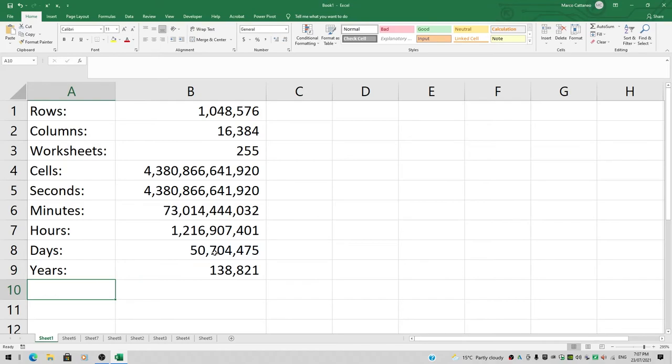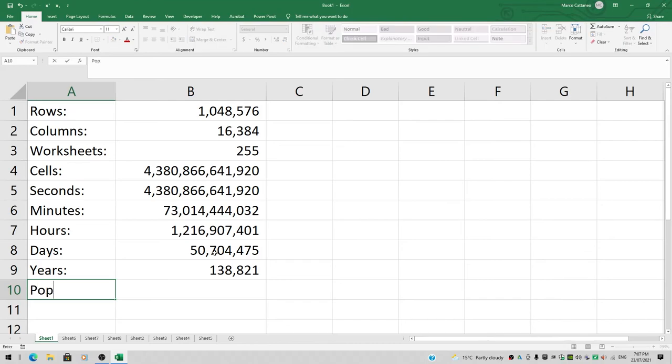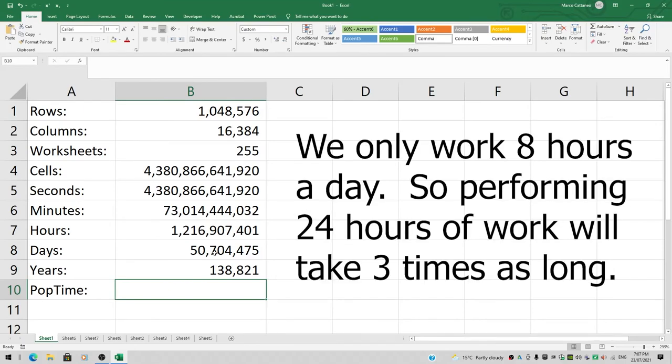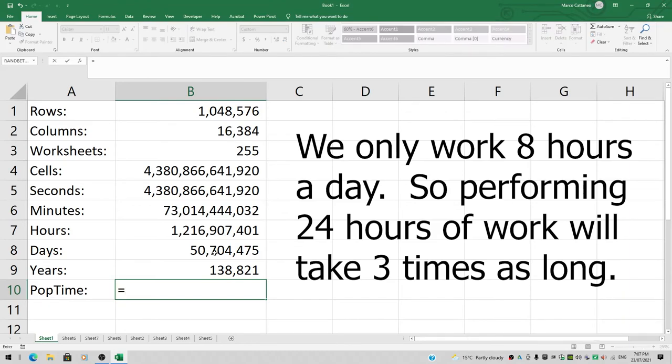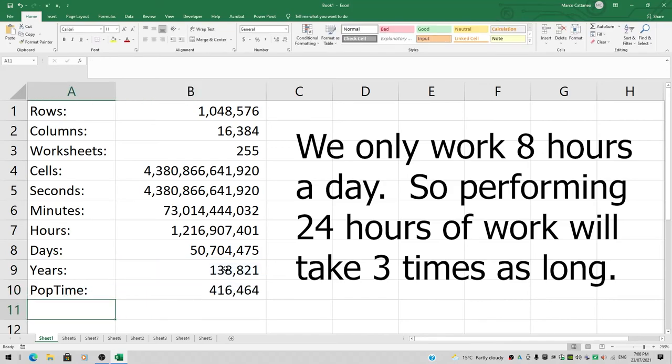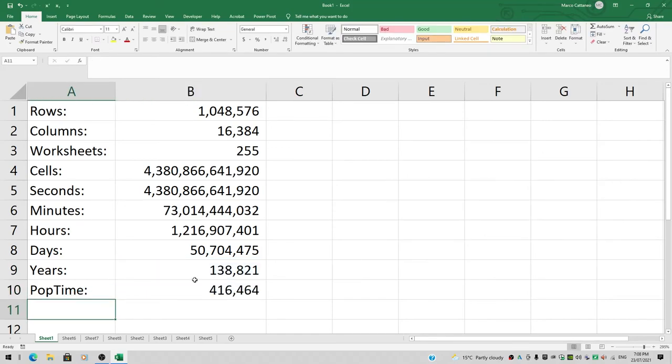But we don't work 24 hours a day; we only work 8 hours a day. So the total population time to populate all the cells in one workbook, assuming we enter data at a rate of one cell per second, equals that whopping number times 3. You multiply by 3, and that gives you 416,464 years.